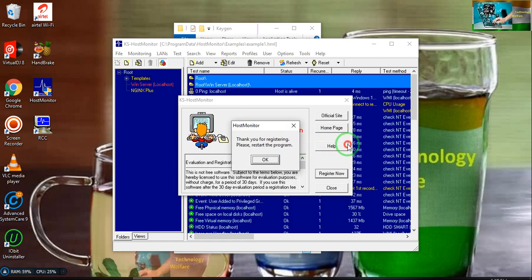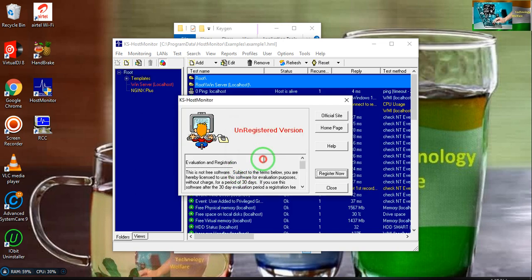Now it is saying thank you for registering, please restart the program. Now it is registered.